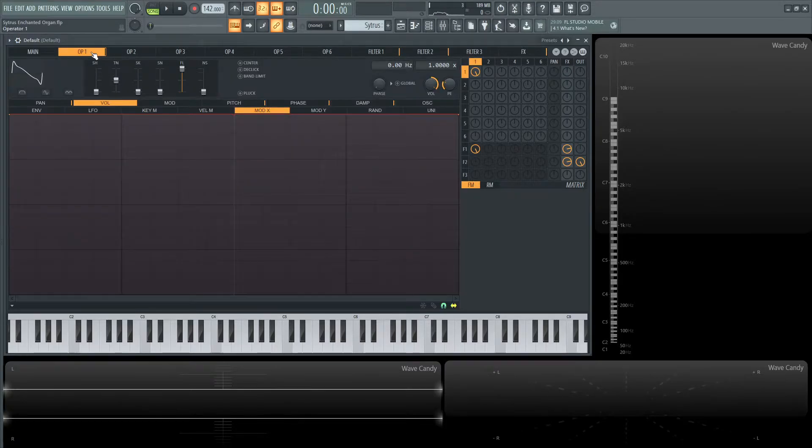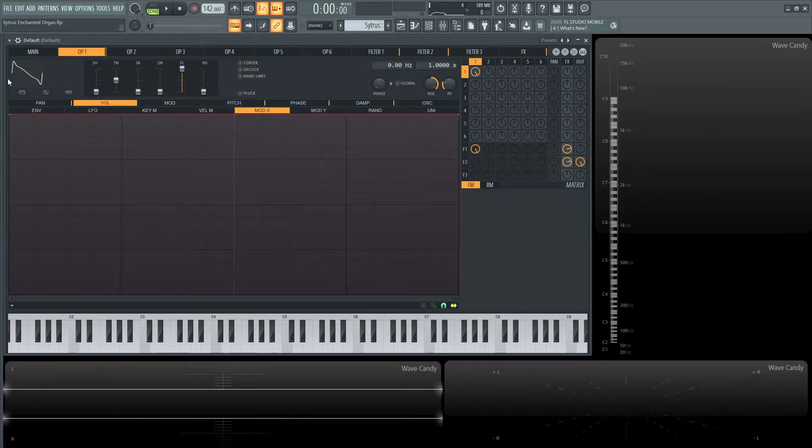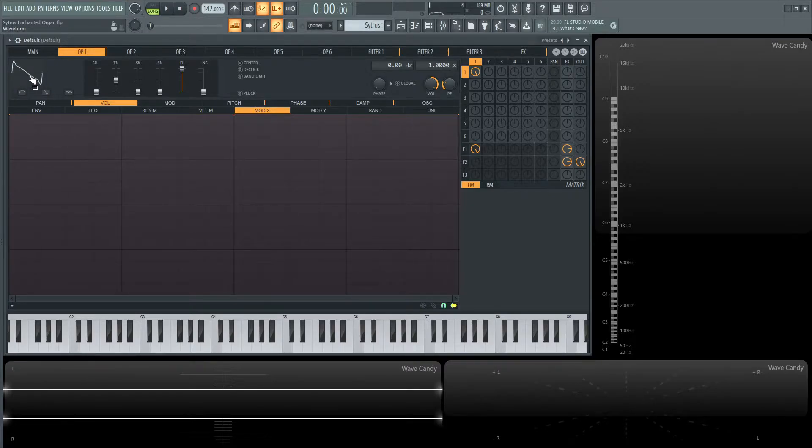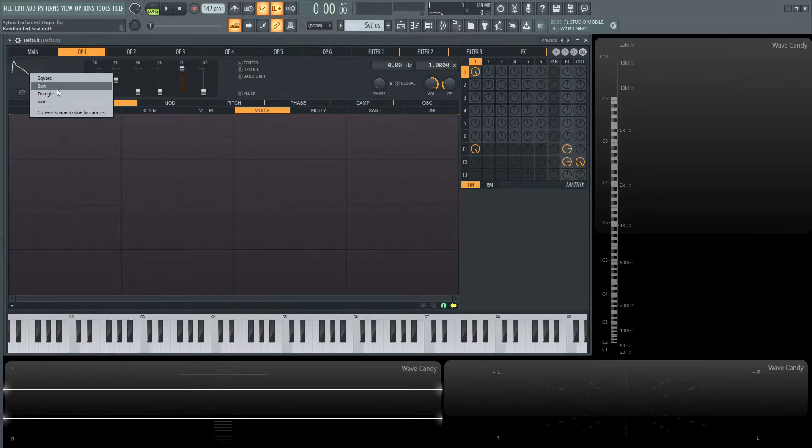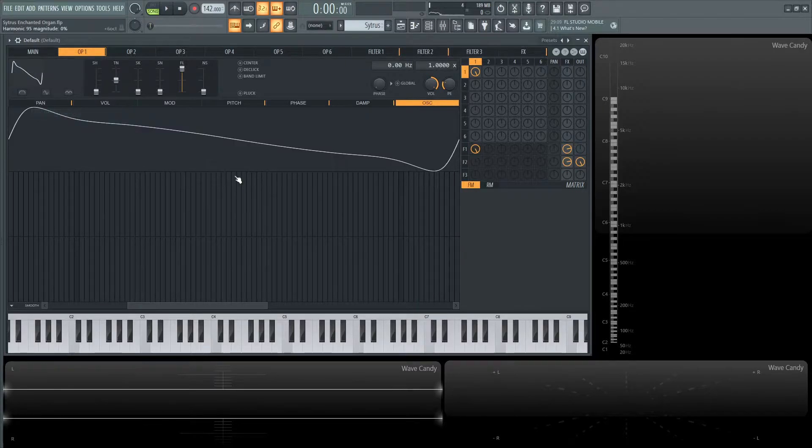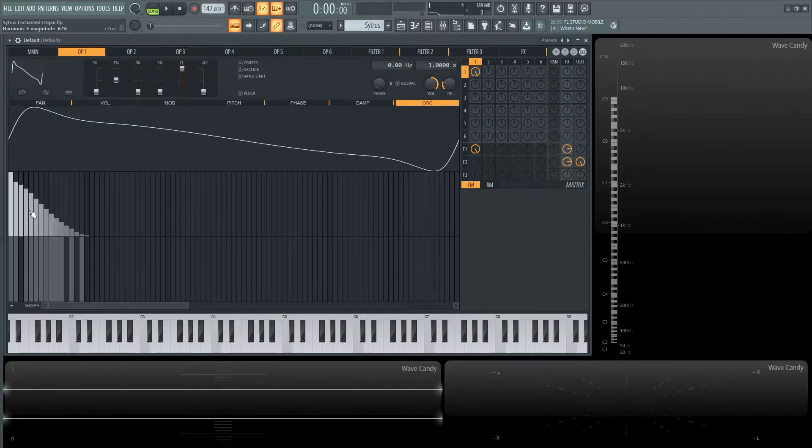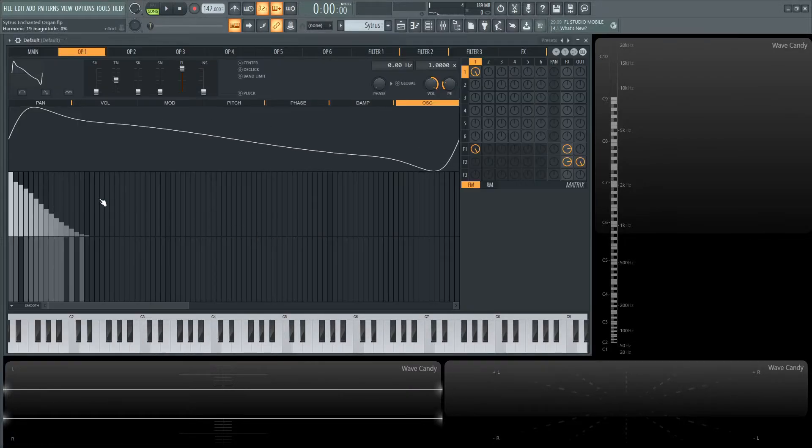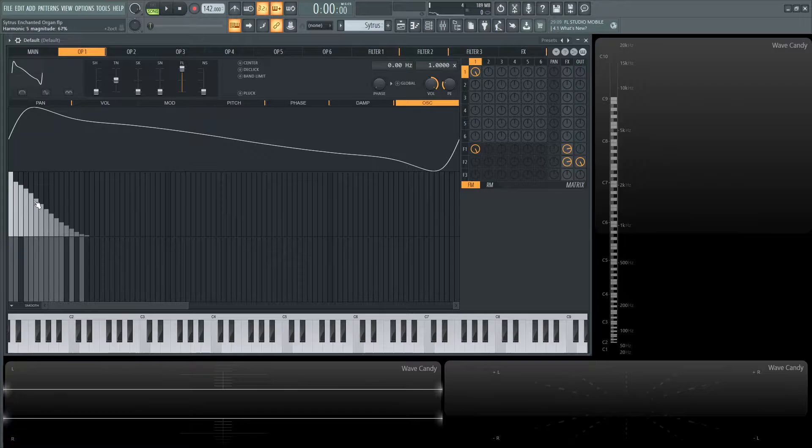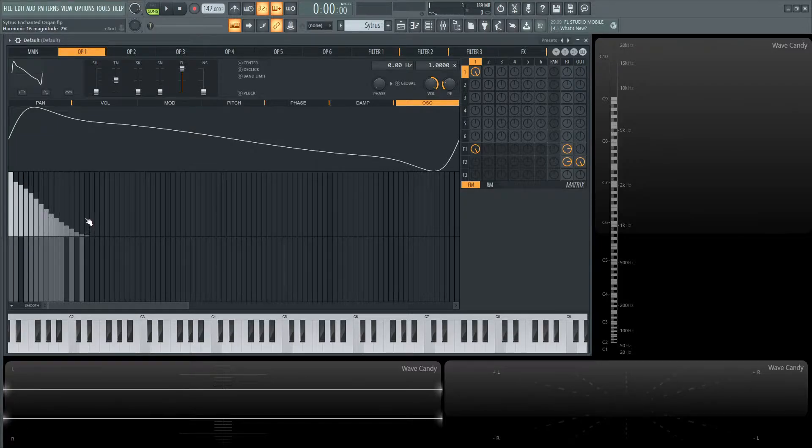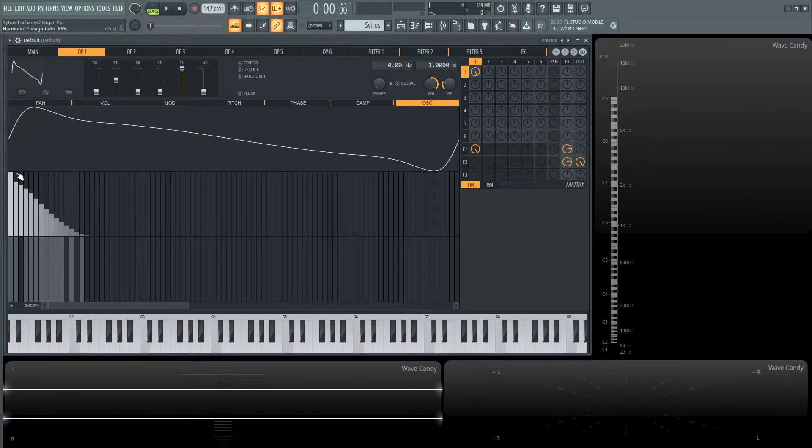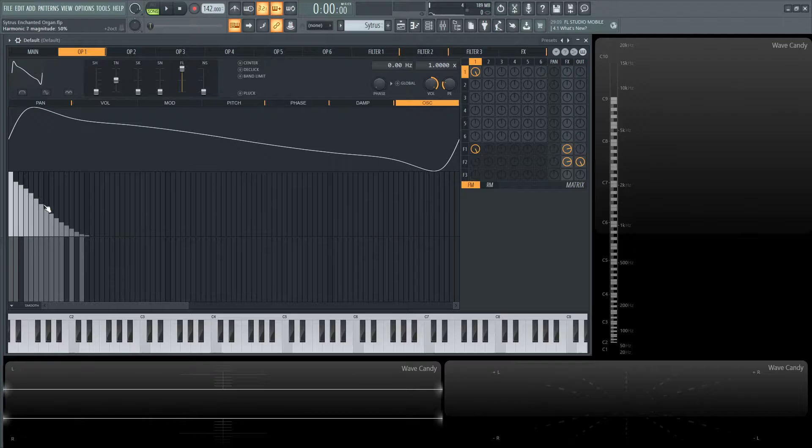Going into the first operator, something interesting is this waveform—it's almost like a saw wave, but not exactly. If we go to convert shape sine harmonics, this is actually an additive patch. I created this shape here, ramping down to the fourth octave, going from the top all the way down.